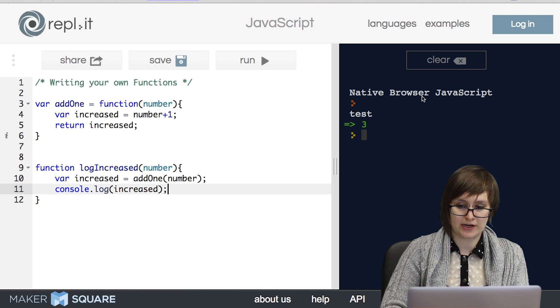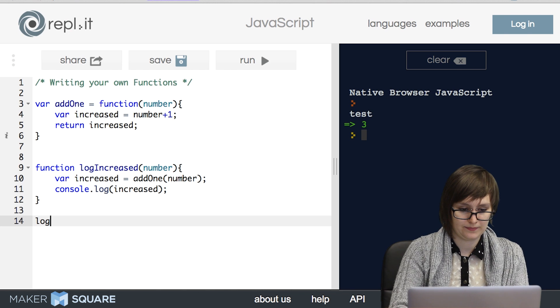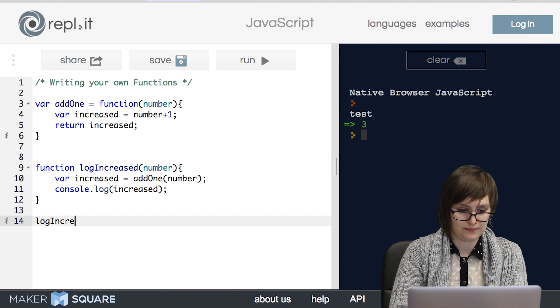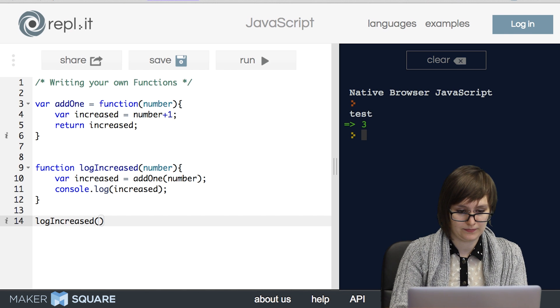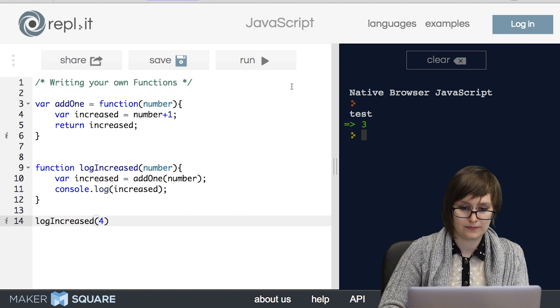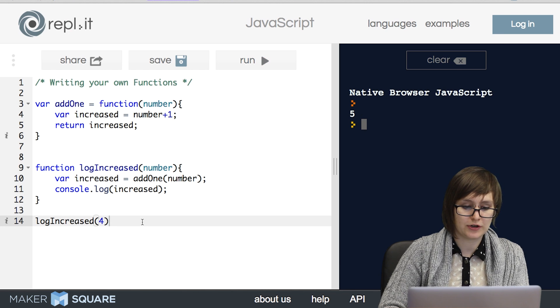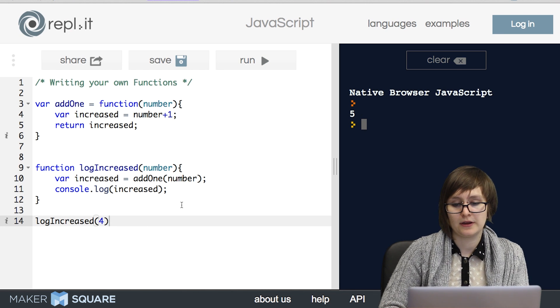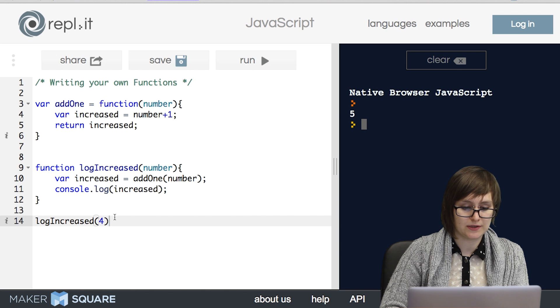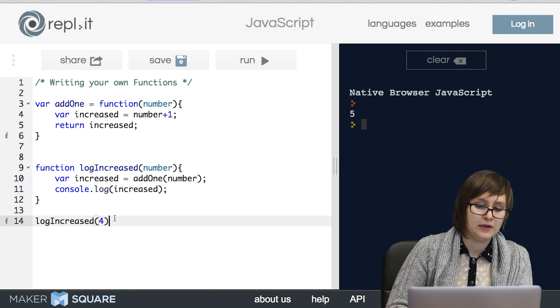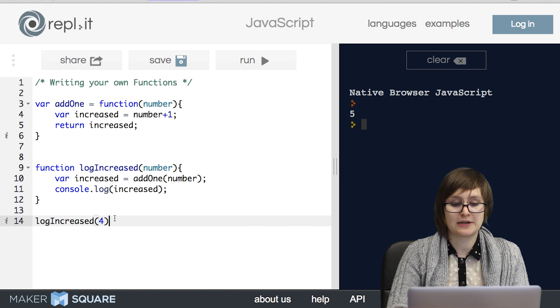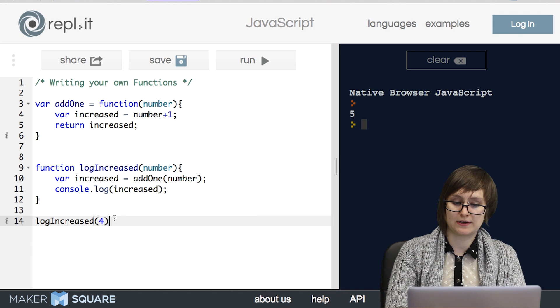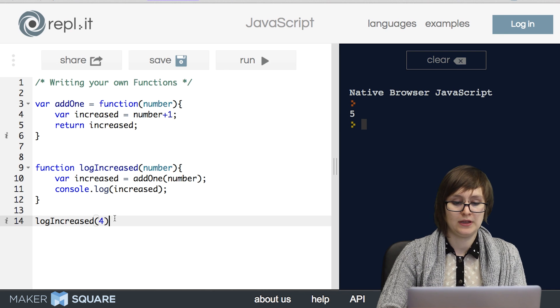Let's check it out. And sure enough, when I logIncreased four, five is logged to the console. So we always want to come back to this question of what does our function input and what does it output.